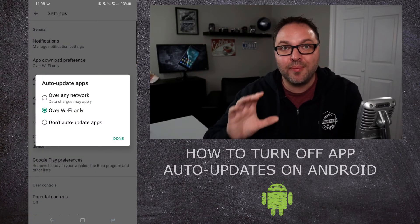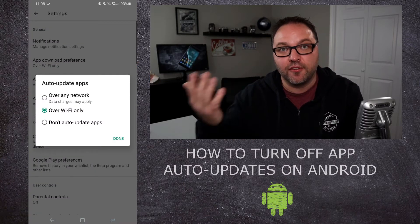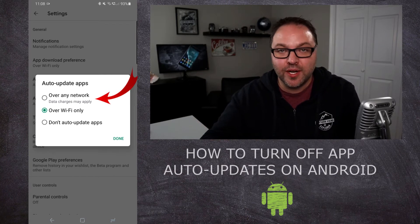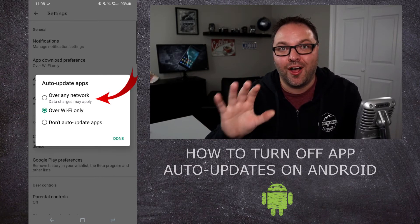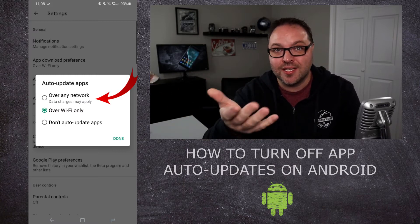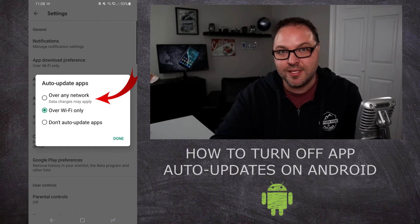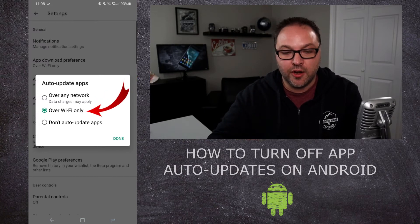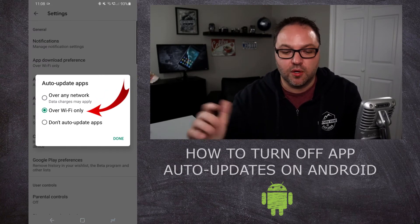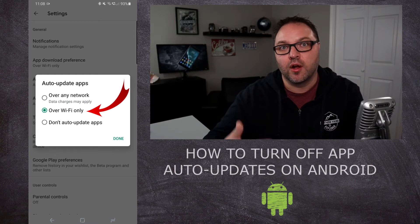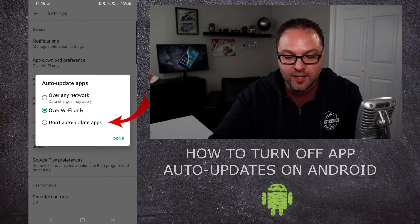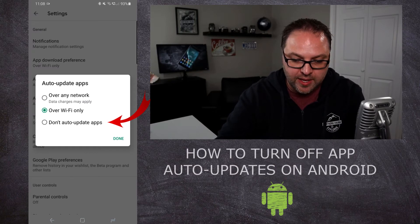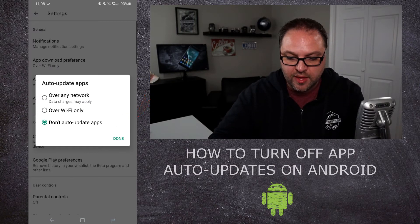That's gonna open up a new pop-up window for you with a few different options. The first one is Over Any Network — and maybe that's why you're here today, your apps are auto updating over data and using up your data. If you have that top one selected, that's gonna update over data. The second one will auto update over Wi-Fi only, so maybe in your own home or when you're on free Wi-Fi. And the third one is the one we're looking for today — it says Don't Auto Update Apps.